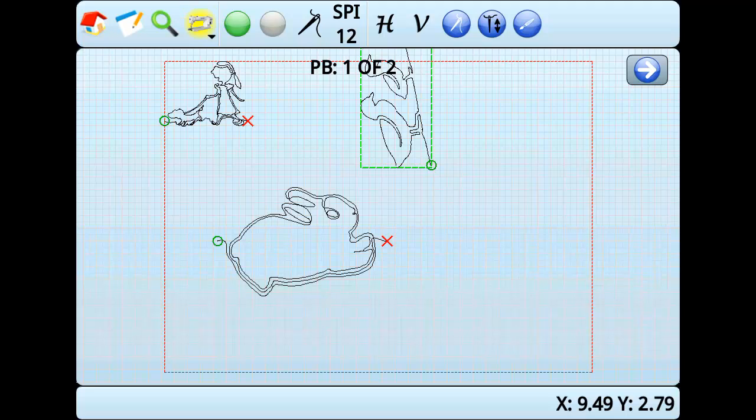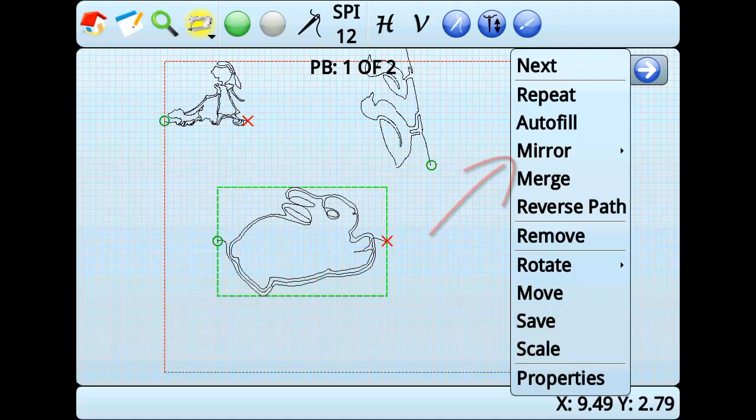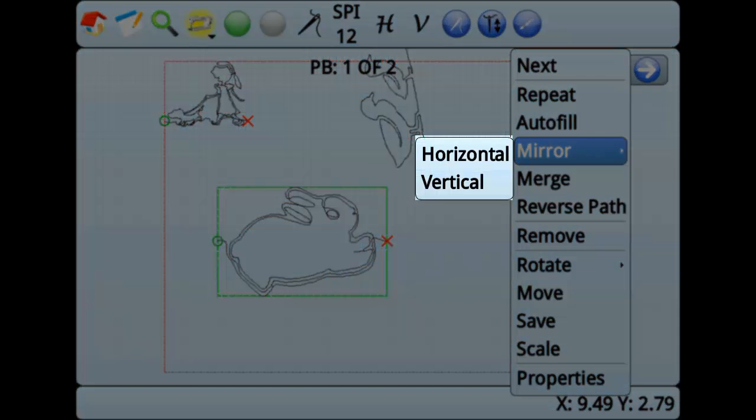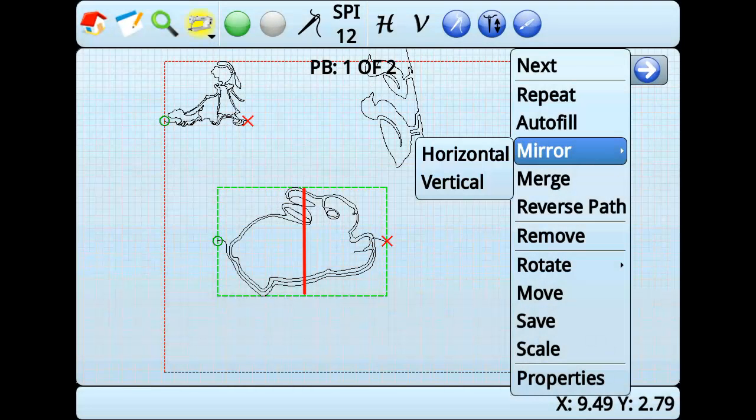To mirror a pattern, go to Edit-Mirror. Horizontal will mirror the image across a horizontal axis. Similarly, Vertical will mirror the pattern across a vertical axis.